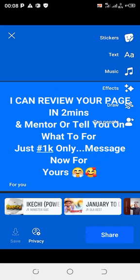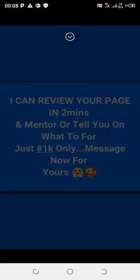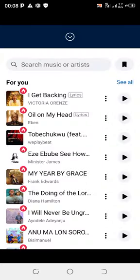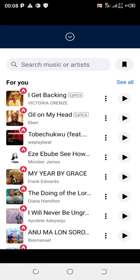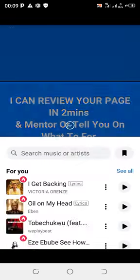You can see the available options: stickers, text, scene, music, effect, draw, tag people — a lot of things here. You're going to click on Music to choose from the lots of options available. You can also click on the music icon at the top to add new music.